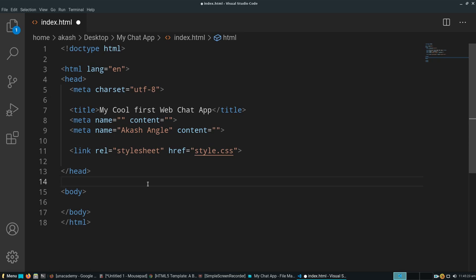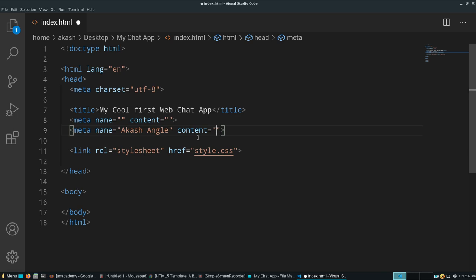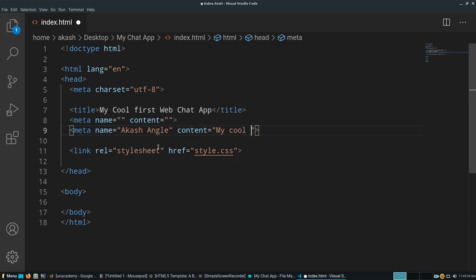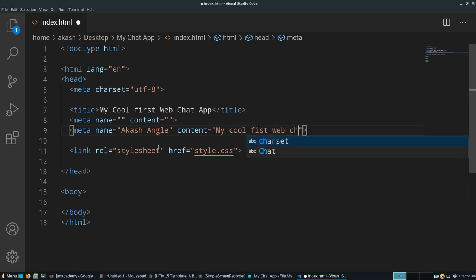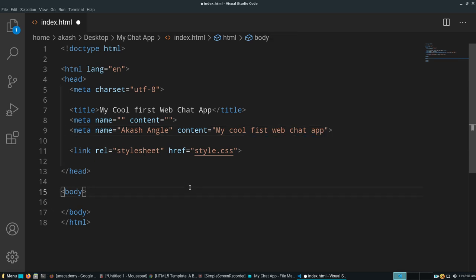Now we need to embed a little bit of JavaScript code. Our head is ready. We'll modify this in a couple of minutes and our chat app will be ready within no time. Let's give the content as 'my cool first web chat app.'